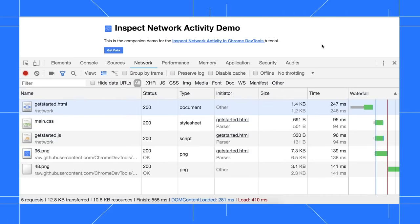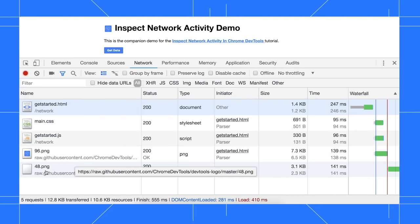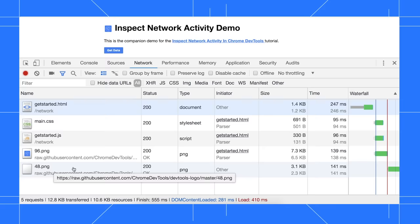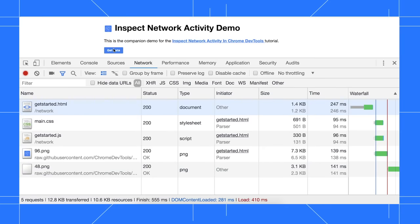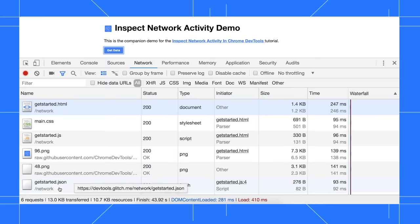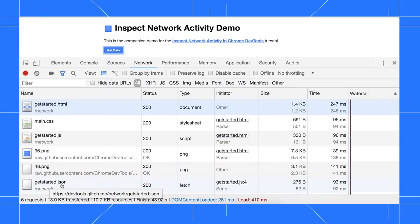One important thing to be aware of is that the log will continue to record network activity so long as you've got DevTools open. Looking at the bottom of the log, I can see that the last active resource was this 48.png file. After I click the get data button, there's a new resource called get started.json at the bottom of the log.